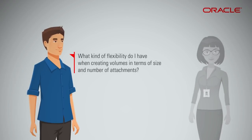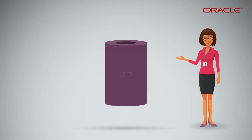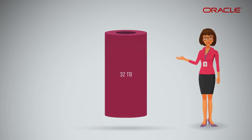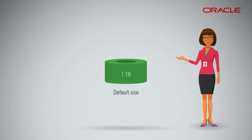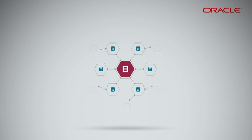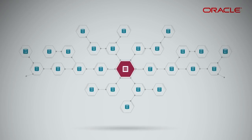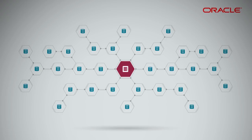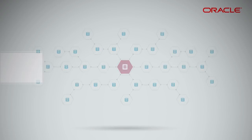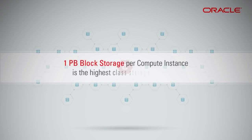What kind of flexibility do I have when creating volumes in terms of size and number of attachments? Using the service, volumes can be created in sizes ranging from 50 gigabytes to 32 terabytes, in 1 gigabyte increments. By default, the volumes are 1 terabyte. You can create 32 volumes per instance. One petabyte block storage per compute instance is the highest class storage available.